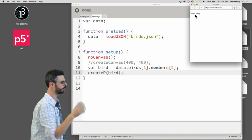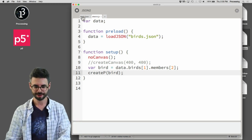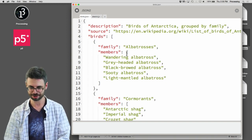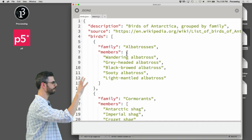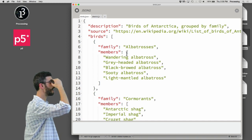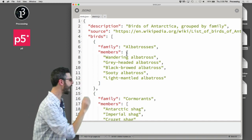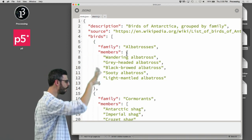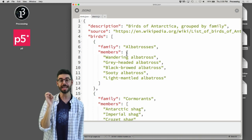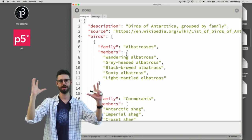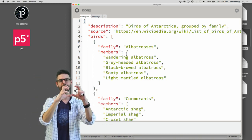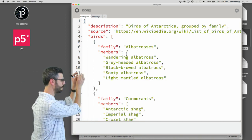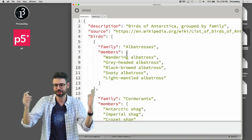What if I wanted to display all the birds in this file? I want to see the family as a header and then see the list of birds underneath it — bigger text for the family and smaller text for the members. Let's start with that.